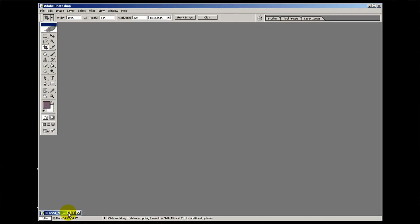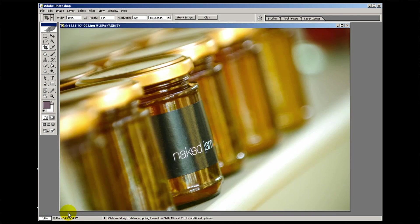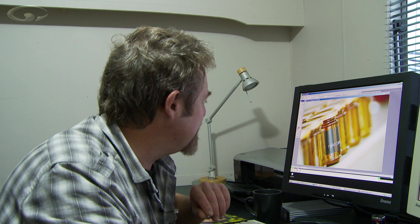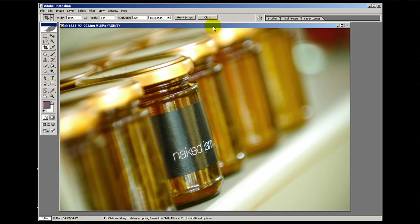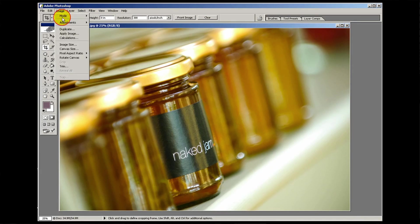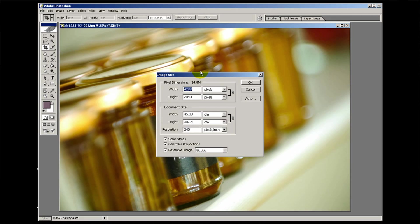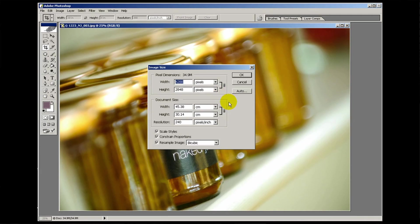I've already chosen an image to demonstrate this with. This is one I shot last week for the Naked Jam company and I love these pictures - they're some of my current favorites so I'm showing off a bit. Let's get out our image size palette. You go into Image, Image Size, click on that and you've got your image size palette.